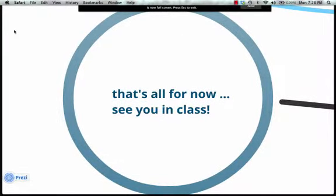That's it for now. I'll see you guys in class. Make sure to check out the Blackboard tour, because Blackboard can be very confusing, and that might help with navigating some of these things. Talk to you on Wednesday — thank you.